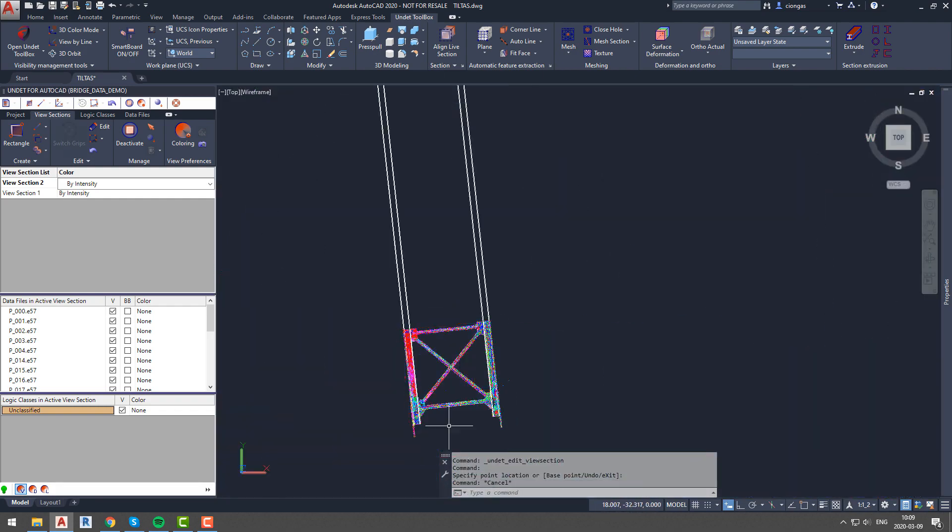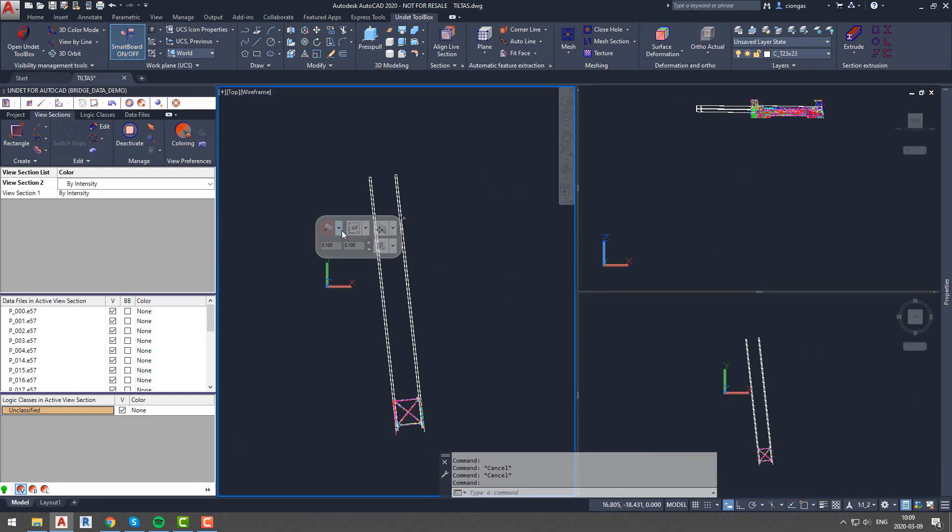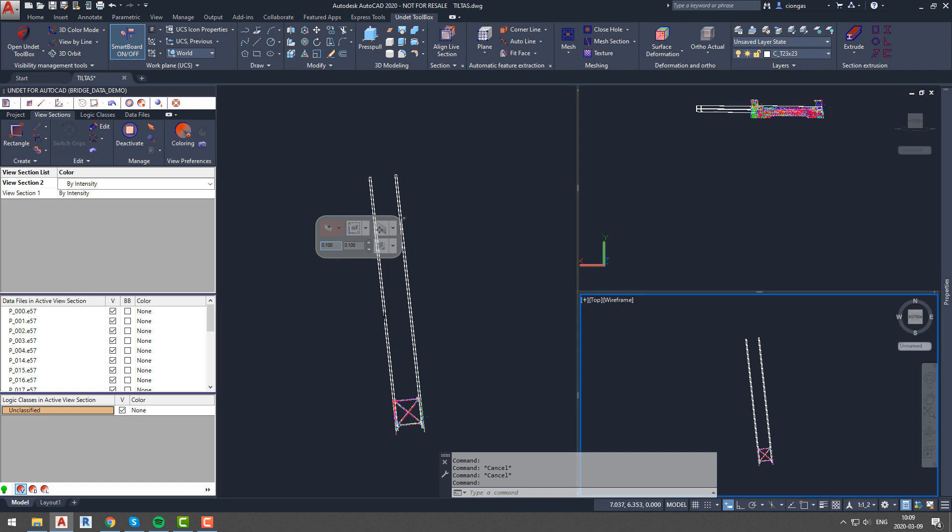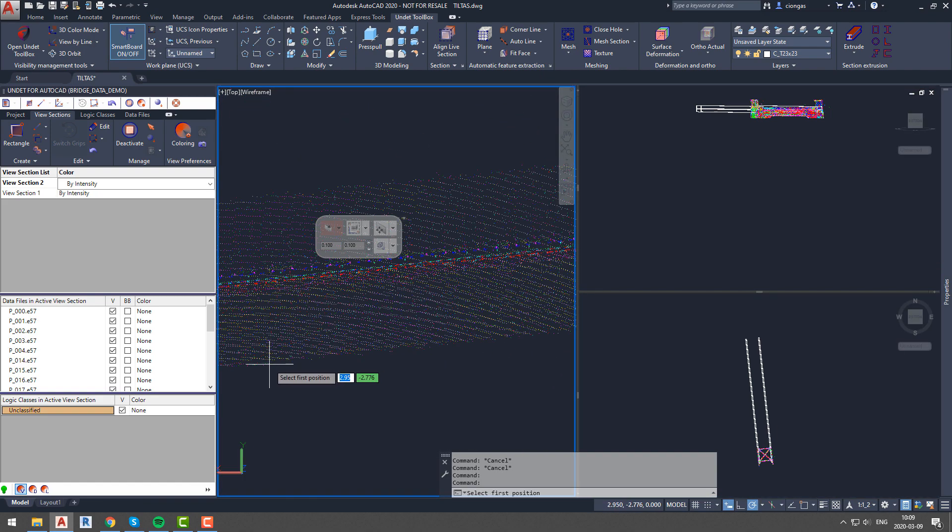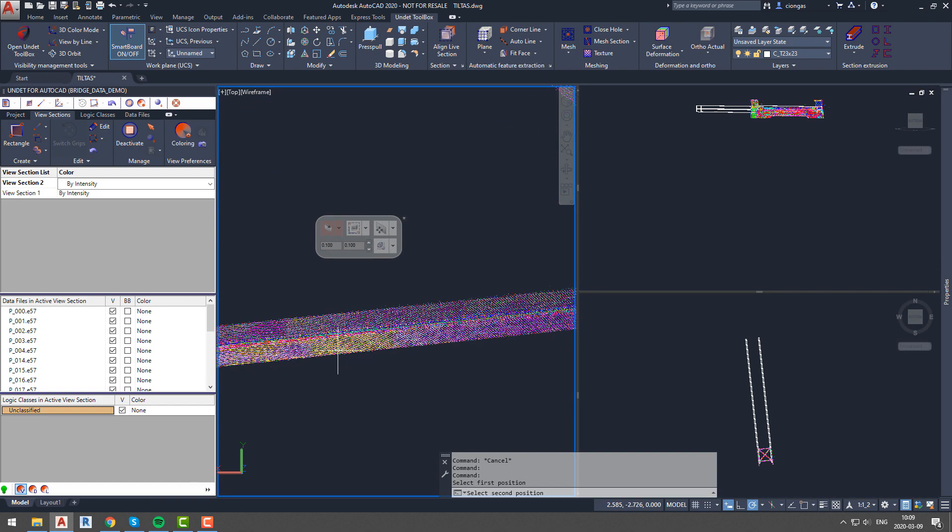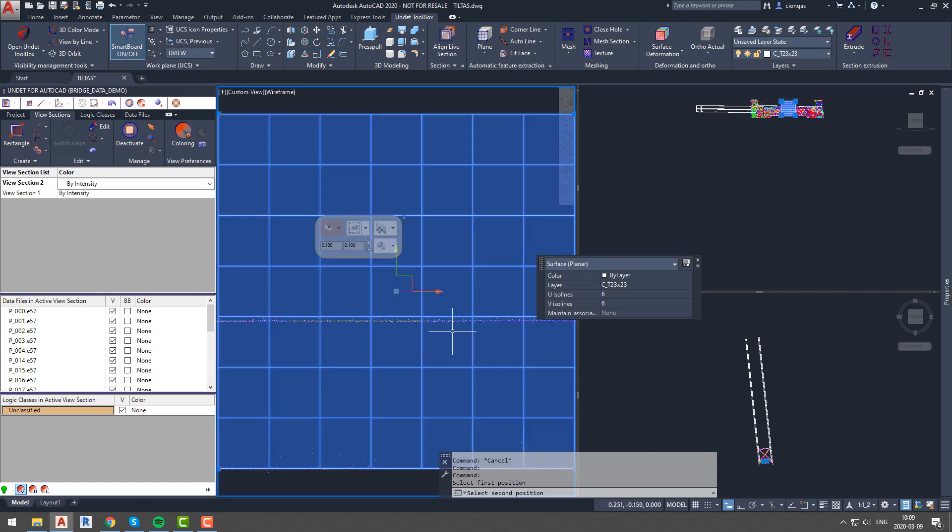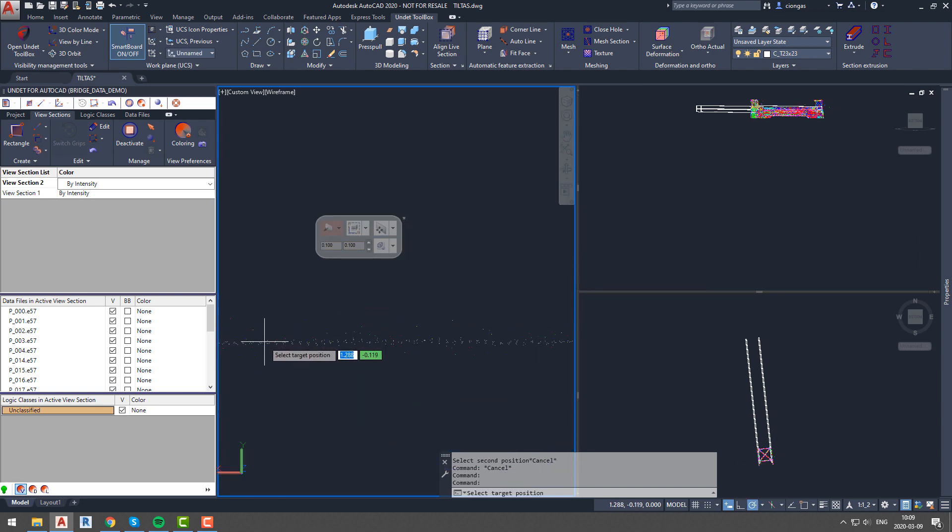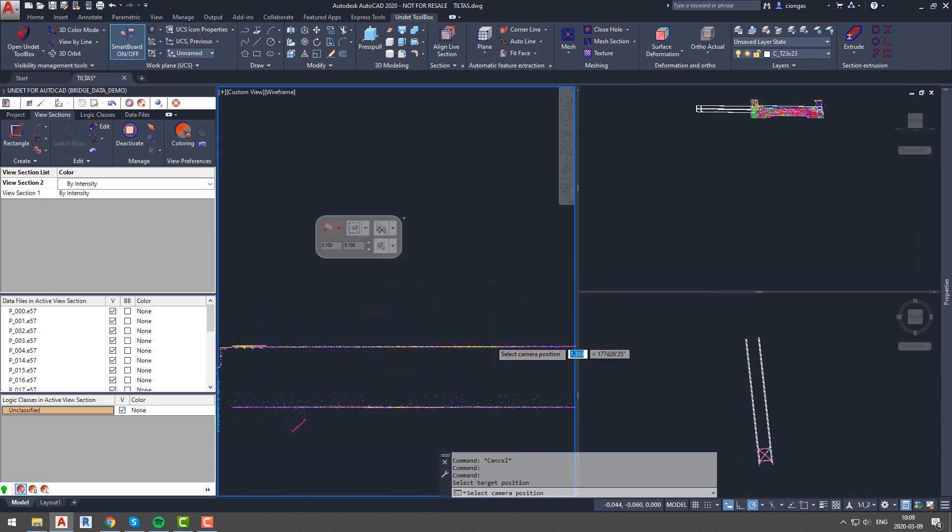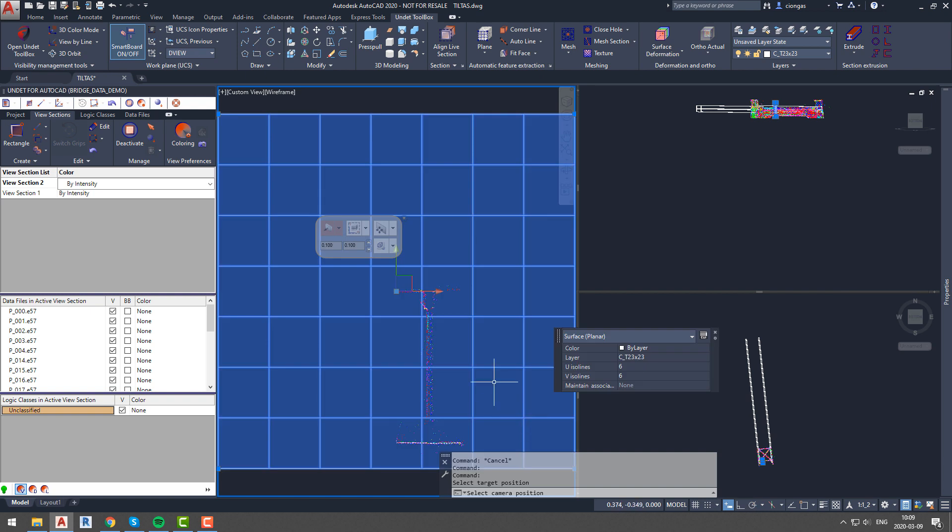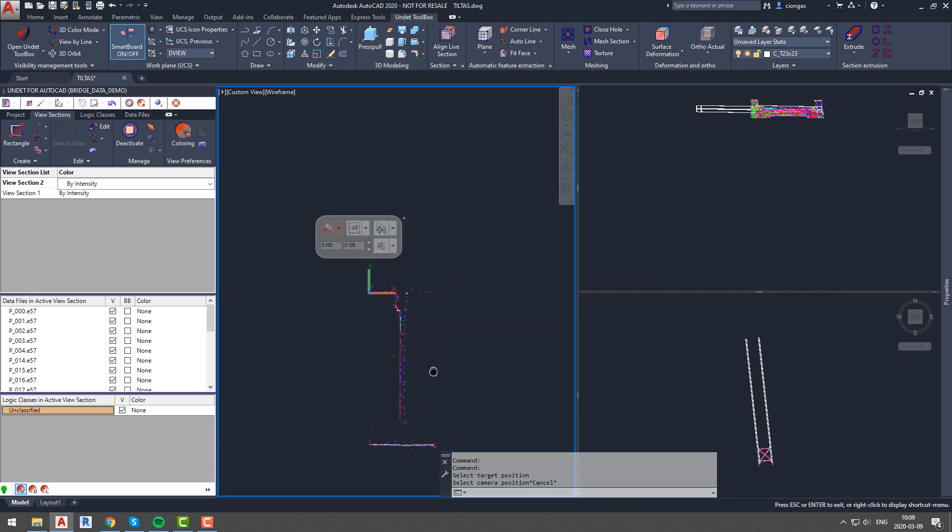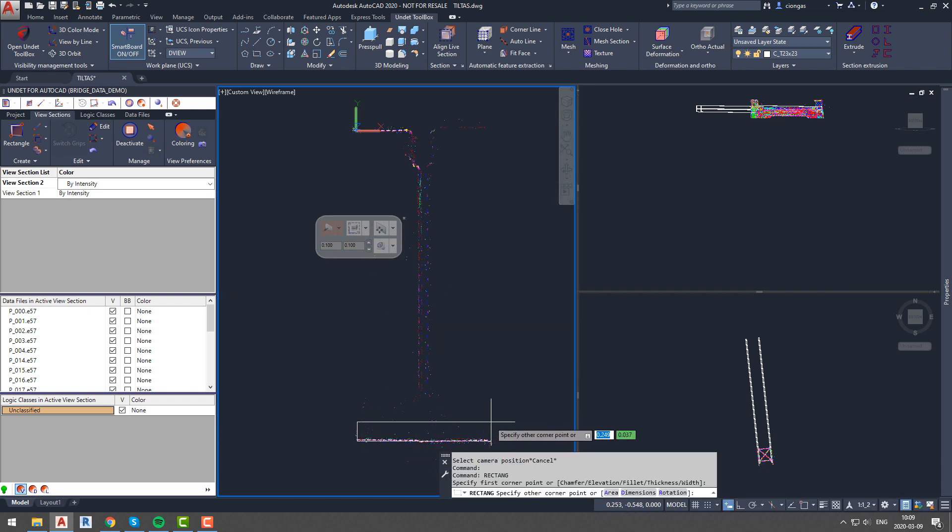...and start modeling smaller elements that are in between our two beams. The workflow will be the same for every element. First, we will use the cross section tool to specify the element we are interested in, and after that we will create a profile section so we can follow the outline of the element in the correct plane and UCS.